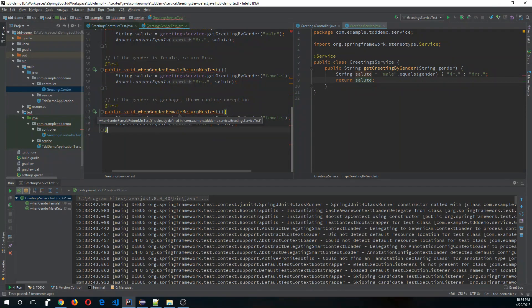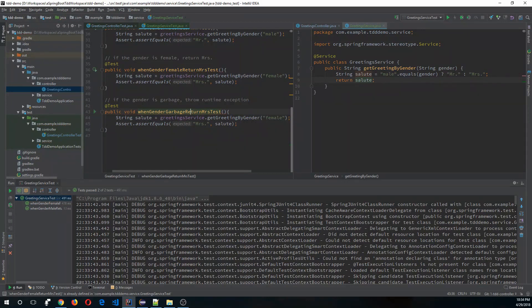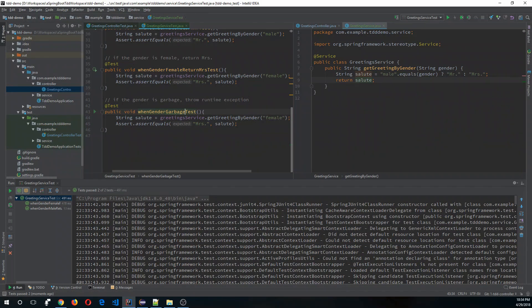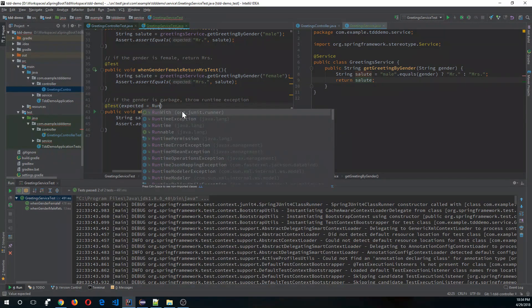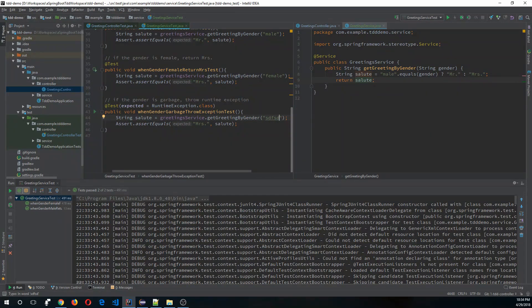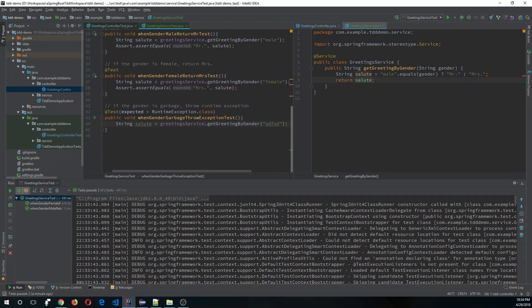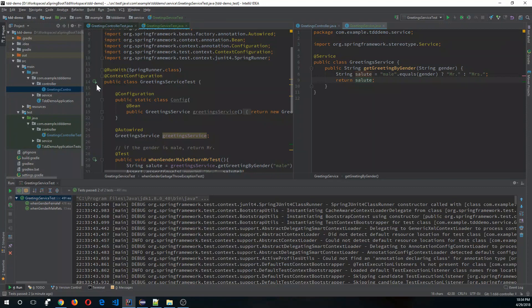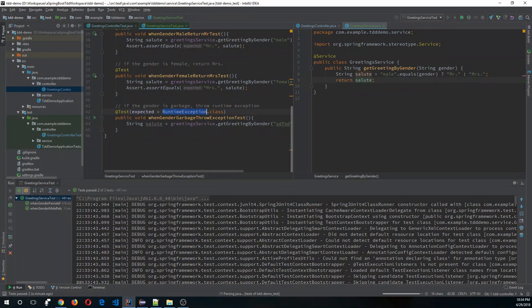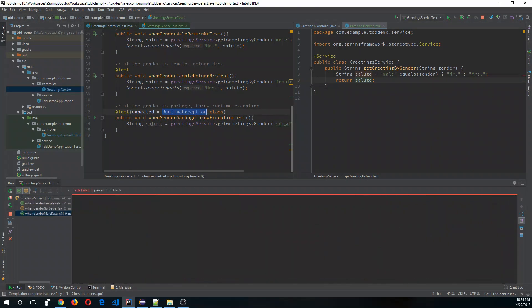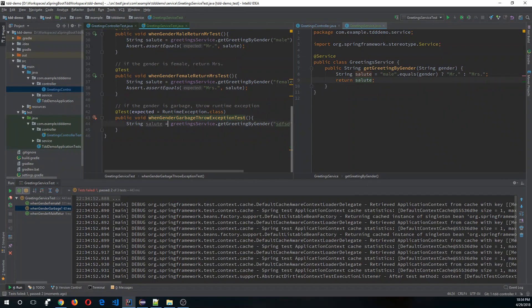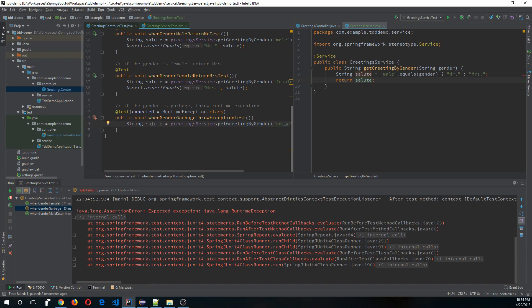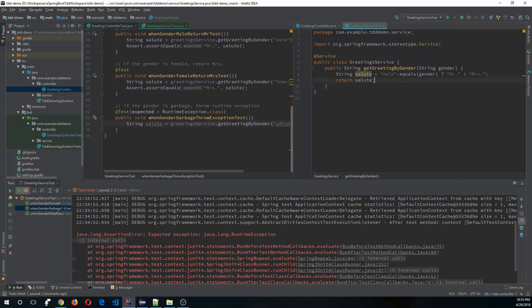When gender is garbage, throw exception. This should expect a RuntimeException.class when the gender is neither male nor female. If you run all the tests, it will throw an exception because this requirement is not met from the code. It says expected exception but there was no exception.